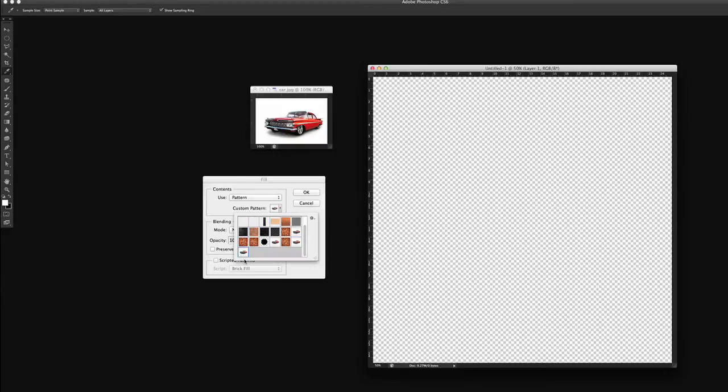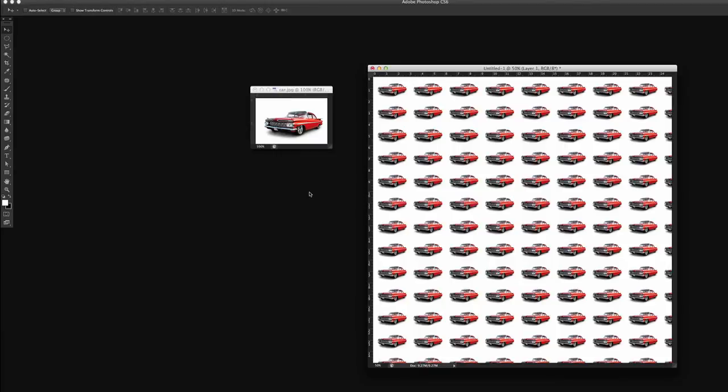Red underscore Car, right there. So we will press OK. And it fills with our car.